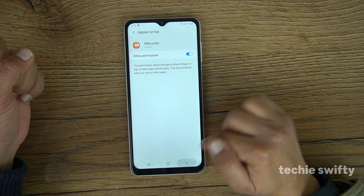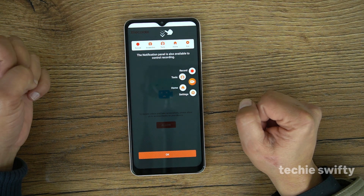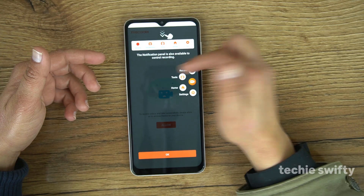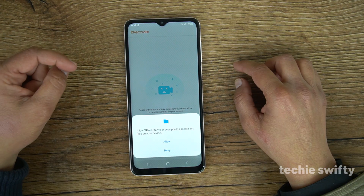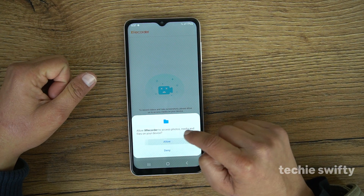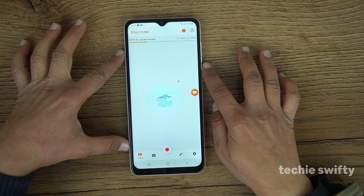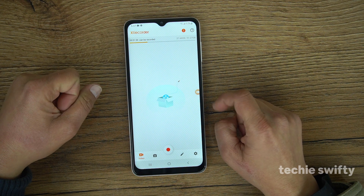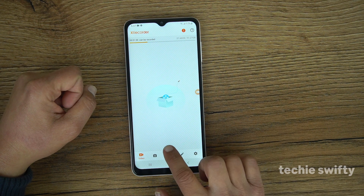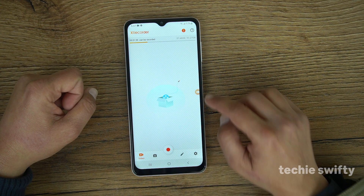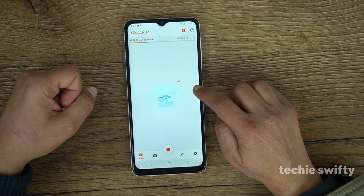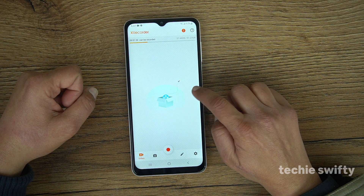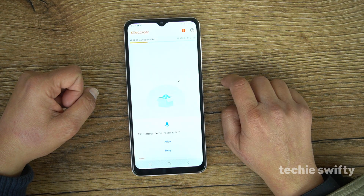Go back through the few manual screens and give the permissions. After that, here is the home page or the dashboard of X Recorder. To record the screen you have two options: the bottom record button, and on the right side you will get a floating bubble with a bunch of options including recording.